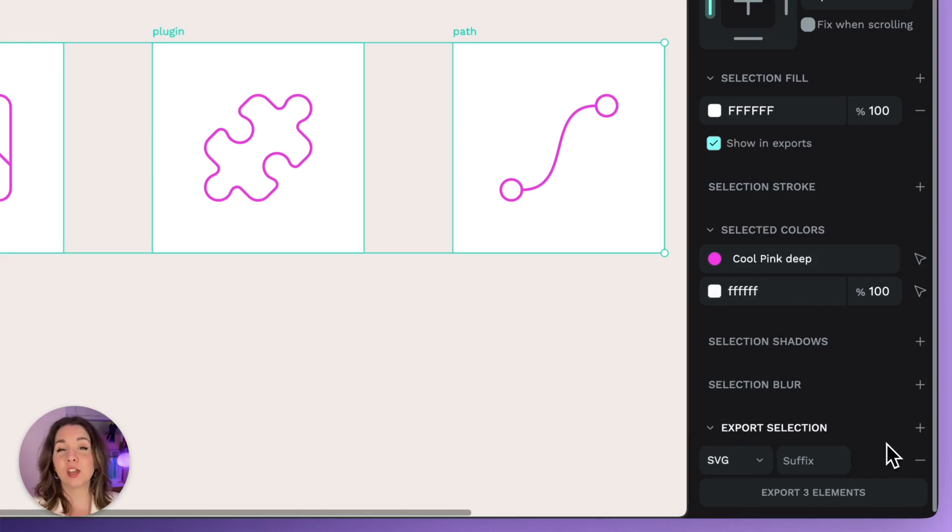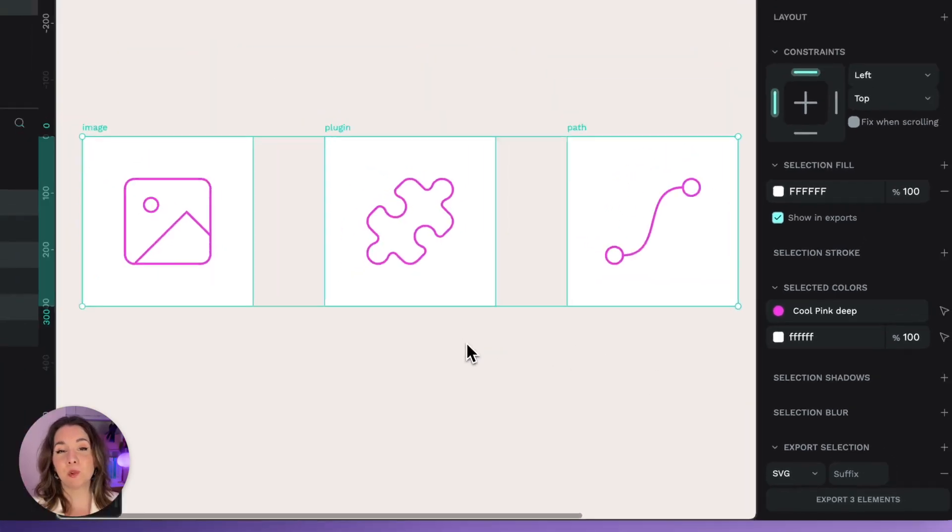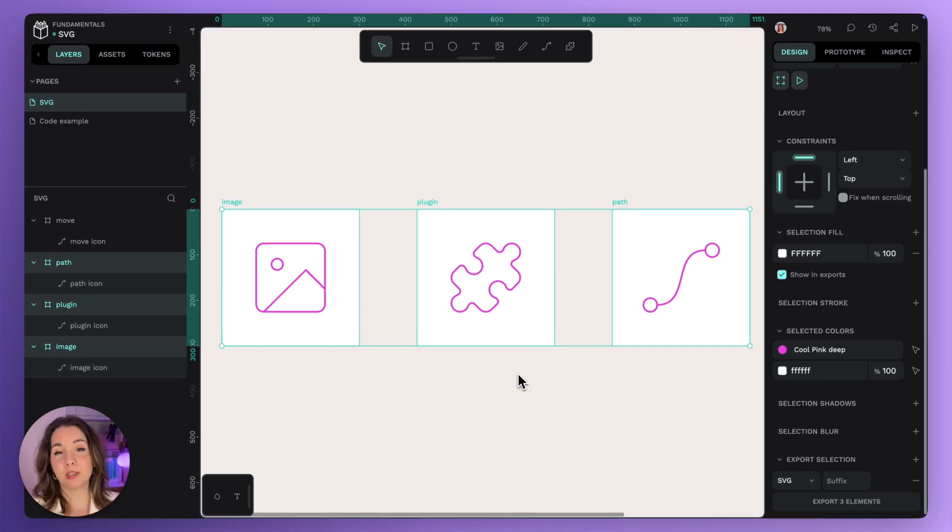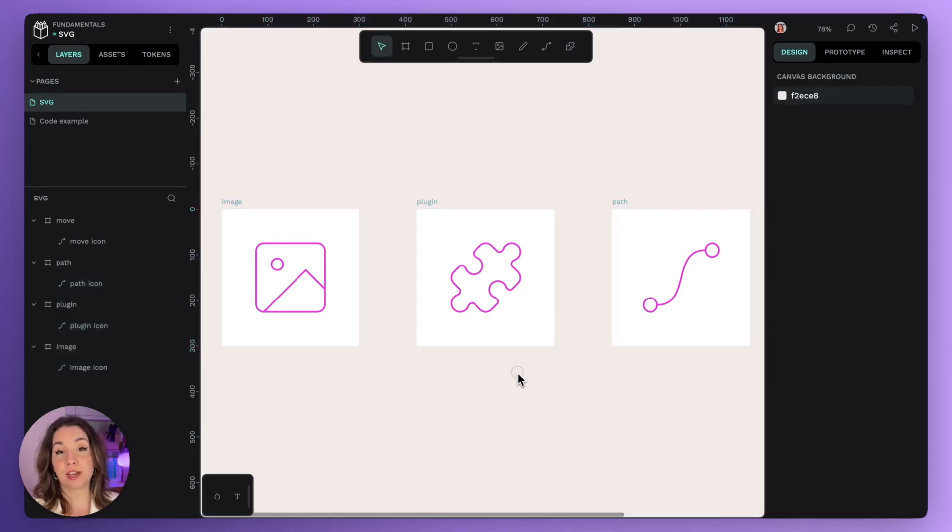As a general rule, try to keep your paths simple without too many details. Very detailed SVG files can have unexpectedly large file sizes.